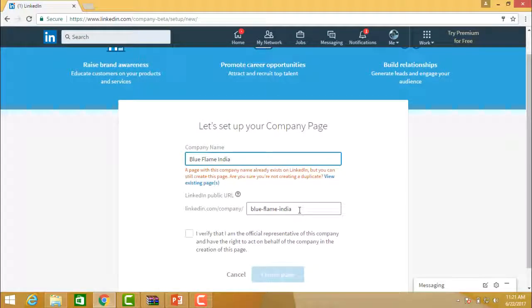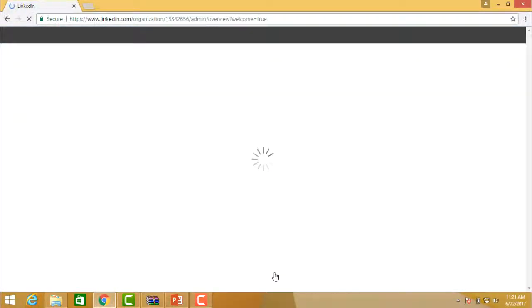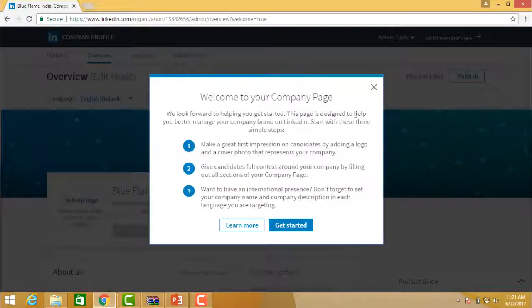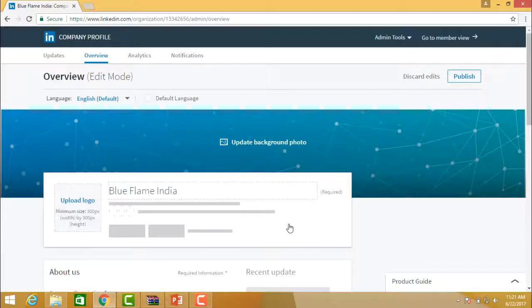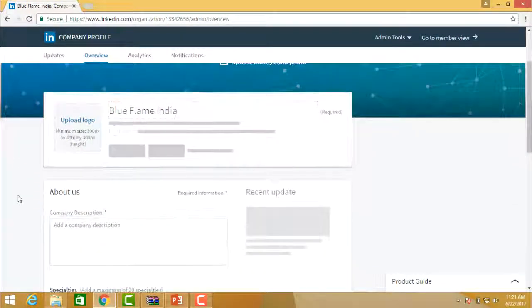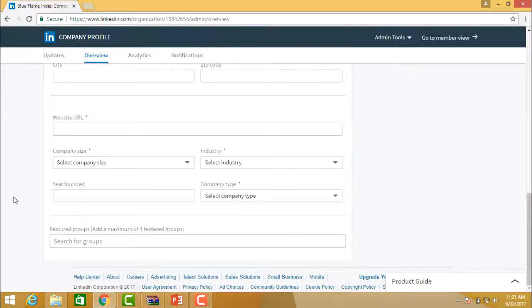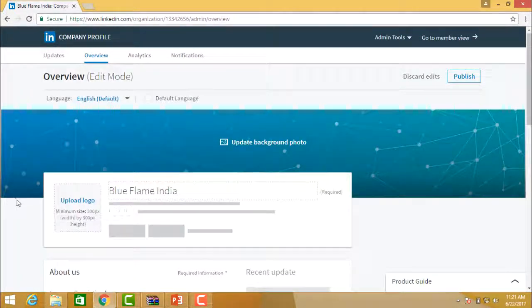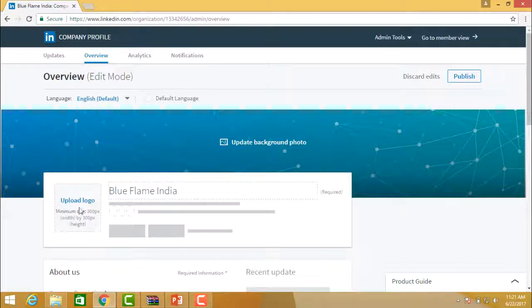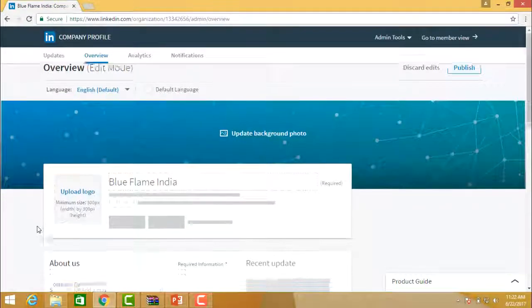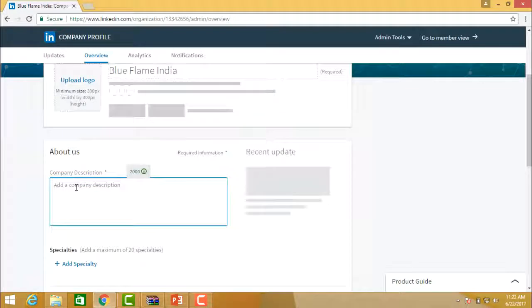Provide the company name and the company link that you want to create. Then verify and create the page. LinkedIn will present a series of things you need to fill up. Here you have Upload Logo — you have to upload the logo of your company. The size of the logo is 300 by 300 pixels.